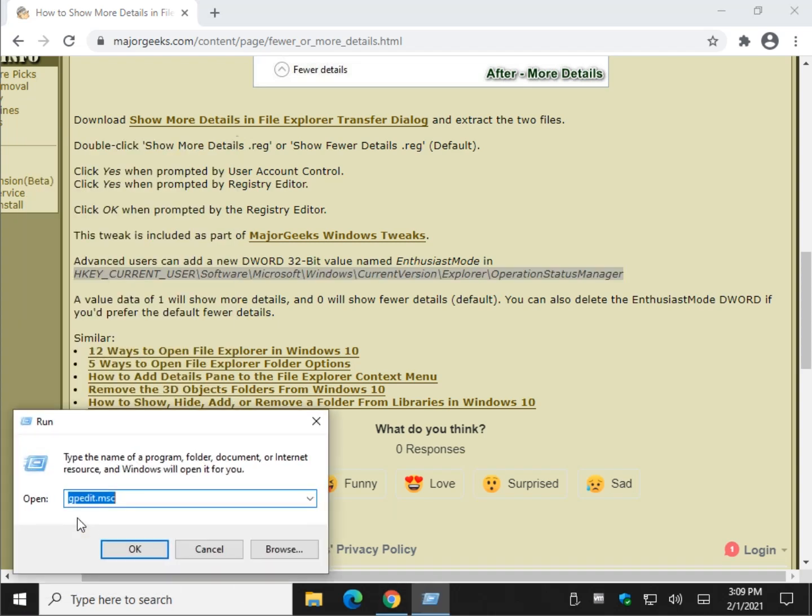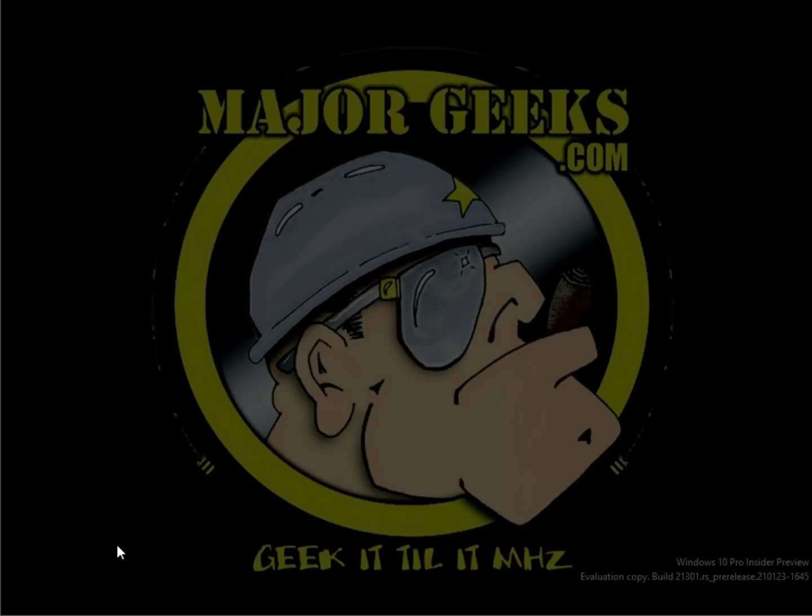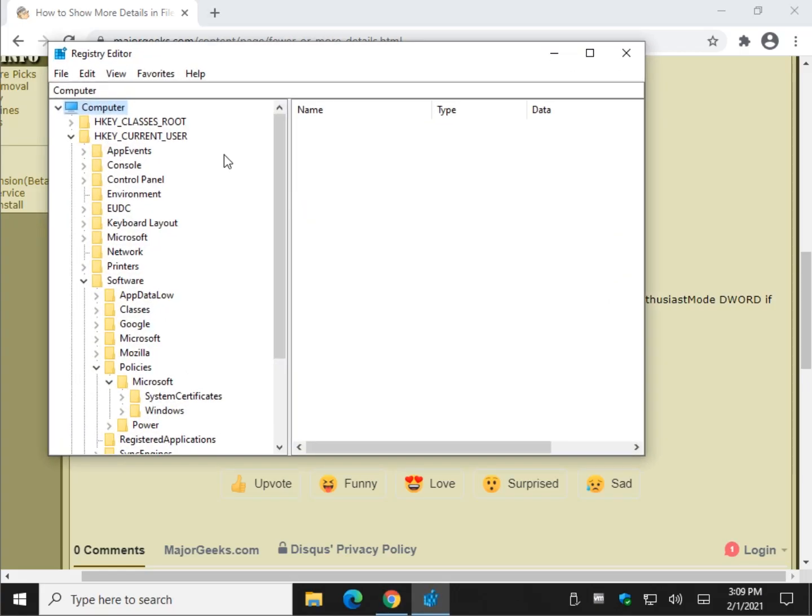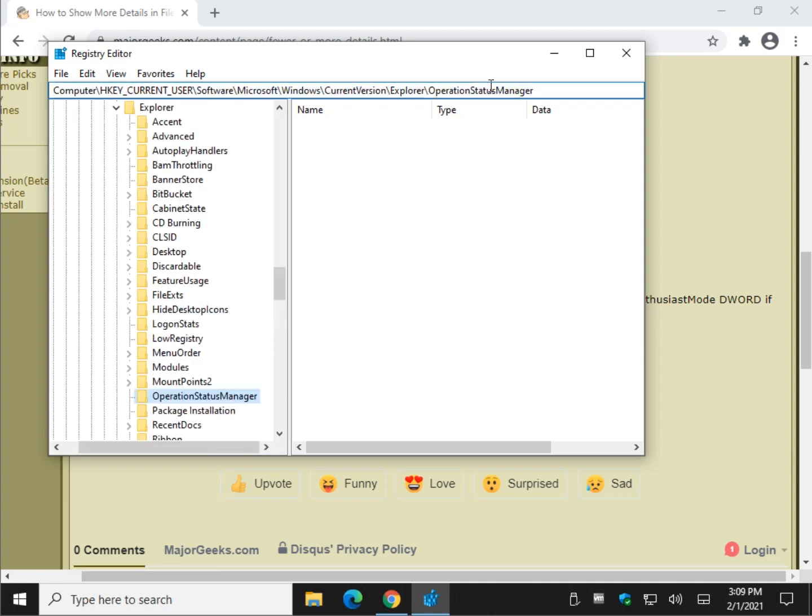Or you can right-click and do Run any way you want to do it. I do that out of habit a lot. Click OK. And copy and paste that in here. Press Enter.